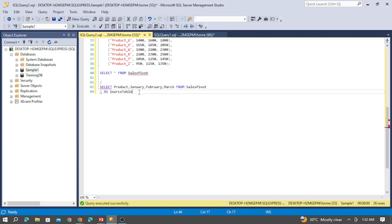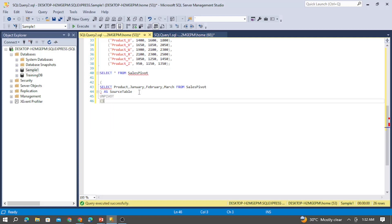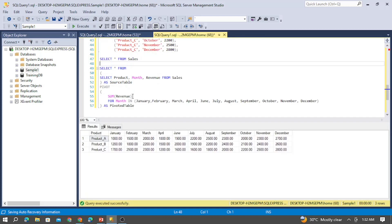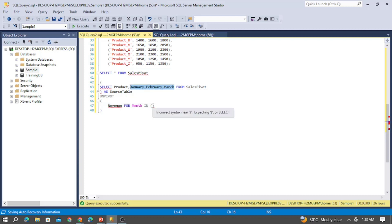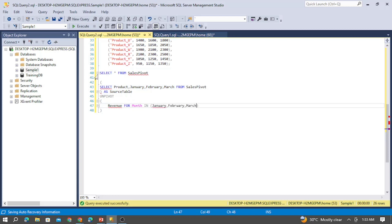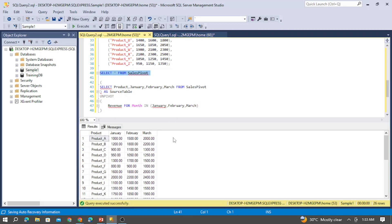Just like in the PIVOT example, here we need to provide UNPIVOT with a condition. Inside the parentheses, I need to unpivot the revenue. In our previous example, we pivoted for the sum of revenue; here I am going to unpivot the revenue based on month. I have provided 'month' as the column name, and I need to provide the list of values — the three month columns in the sales pivot table: January, February, and March.